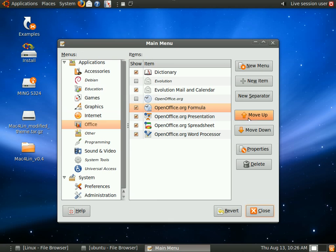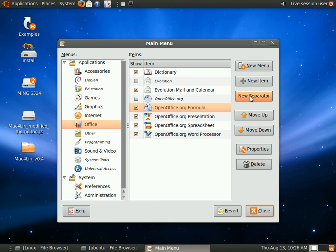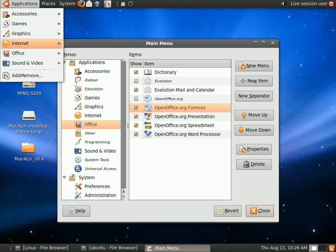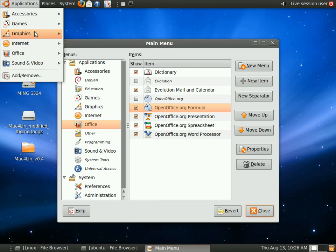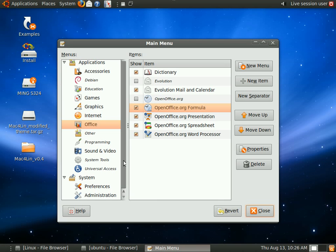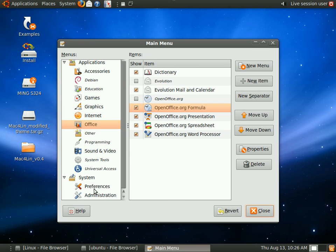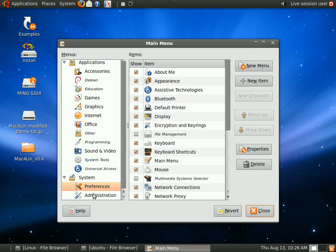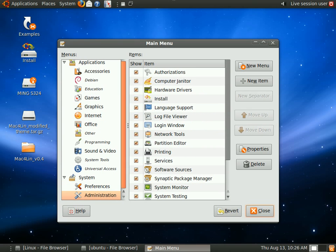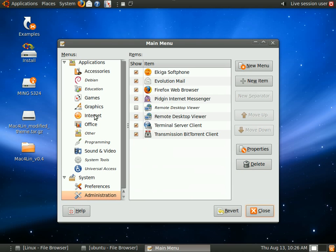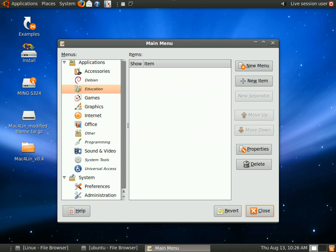I can move applications up and down. I can add separators to separate the categories such as this one. The application add or remove is separated from the rest. Yeah, so it's a really good way to arrange your things. You can delete items, you can add items, you can just arrange your items by moving things up and down. And you can add separators to your menus.